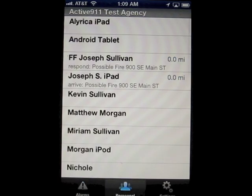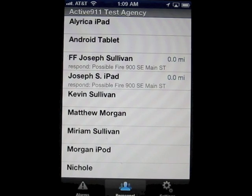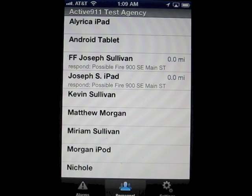Tapping on the personnel view shows a list of all personnel who belong to our agency. If we haven't seen them respond recently, they are listed with no details. If we have a position for them that is less than six minutes old, you're given their distance to you in miles or kilometers. If we have response activity less than an hour old, that response line is listed. This list updates in real time as you watch.